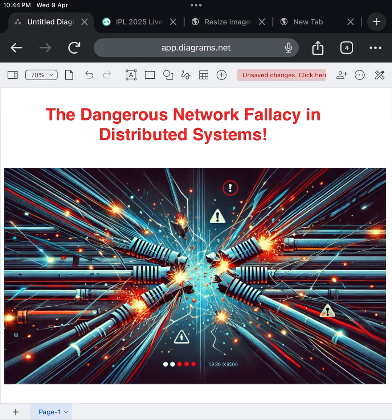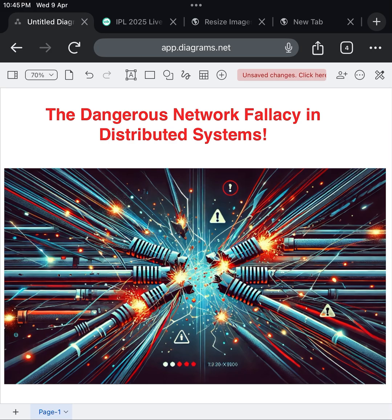This is why trusting the network blindly is dangerous. The best engineers design for this reality. They embrace the mindset that the network will fail, and they build systems that survive despite it. They add smart retry logic, proper timeouts, circuit breakers to prevent overload, and caching to reduce dependency on real-time network calls.